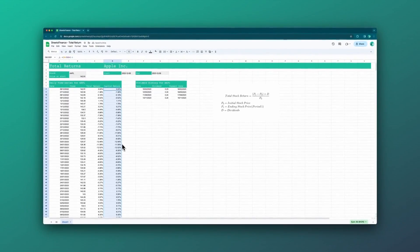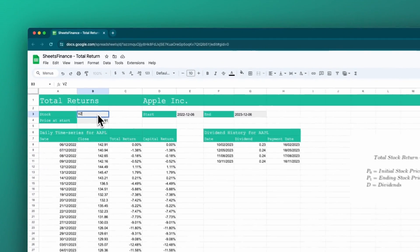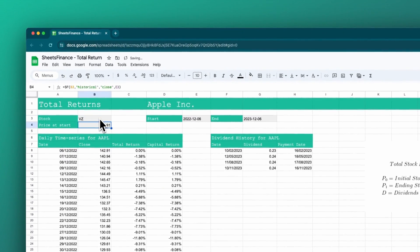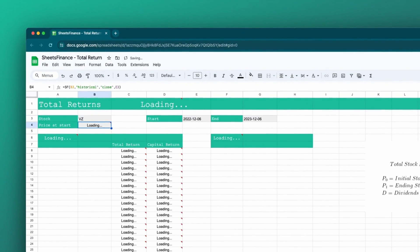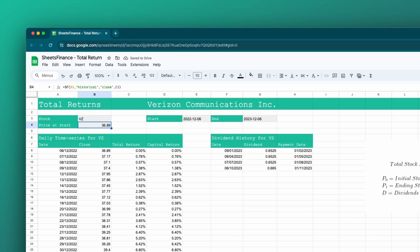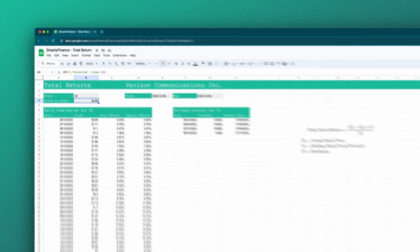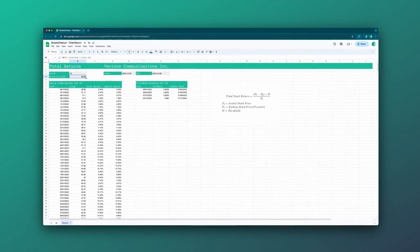That's calculating the total return for Apple. Let's just do a sanity check and make sure that everything flows in when we update the stock. Now that is total returns for Verizon.